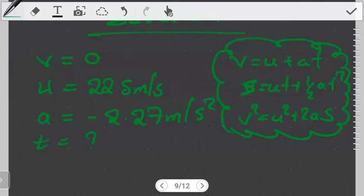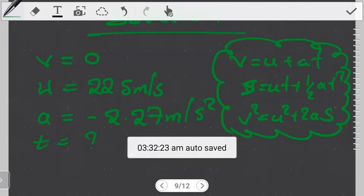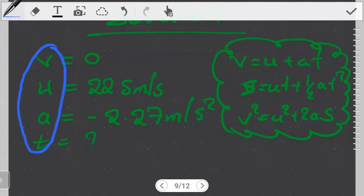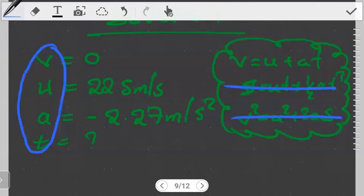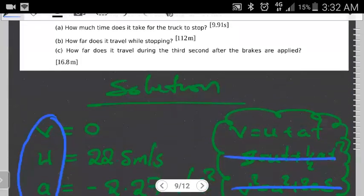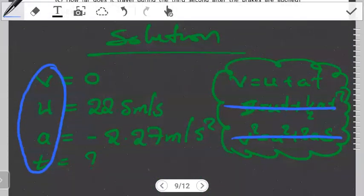For our problem, we're trying to find how long it takes for the truck to stop. Looking at what we're given, there is no mention of displacement. Because of that, we don't want to use any equation that has displacement — it would be a hassle to pick such an equation when displacement isn't given. So we use an equation without displacement.